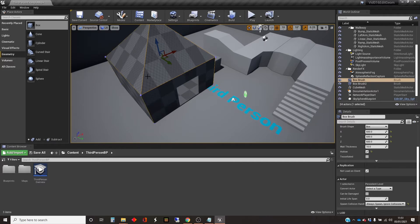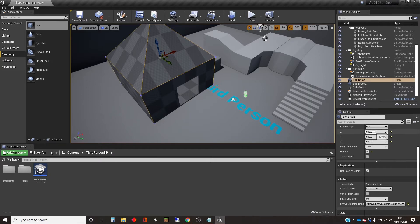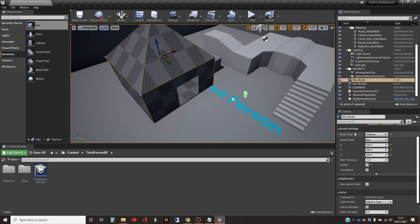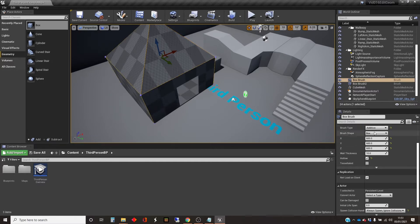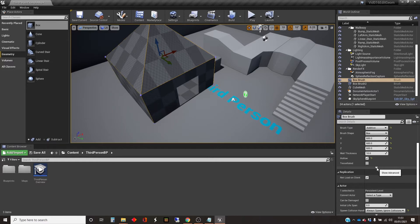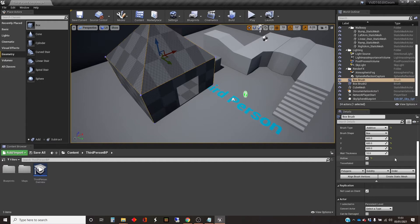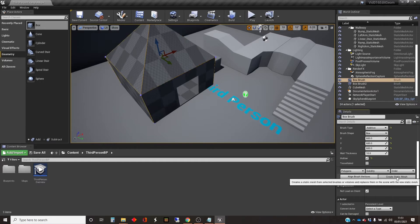So I've got this box selected here, it's been edited, and the way to change it into a static mesh is just over here in the details pane. You've got the brush settings, and there's a little down arrow here that shows advanced, and there's a few buttons that come up if you click on it, and one of those is create static mesh.